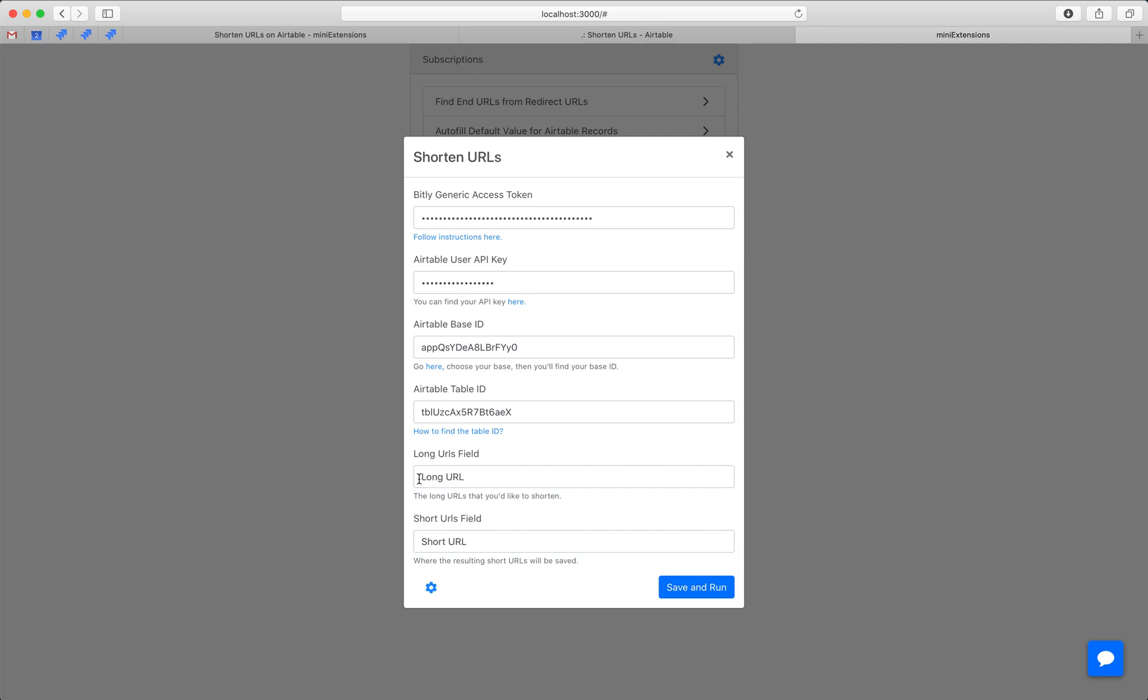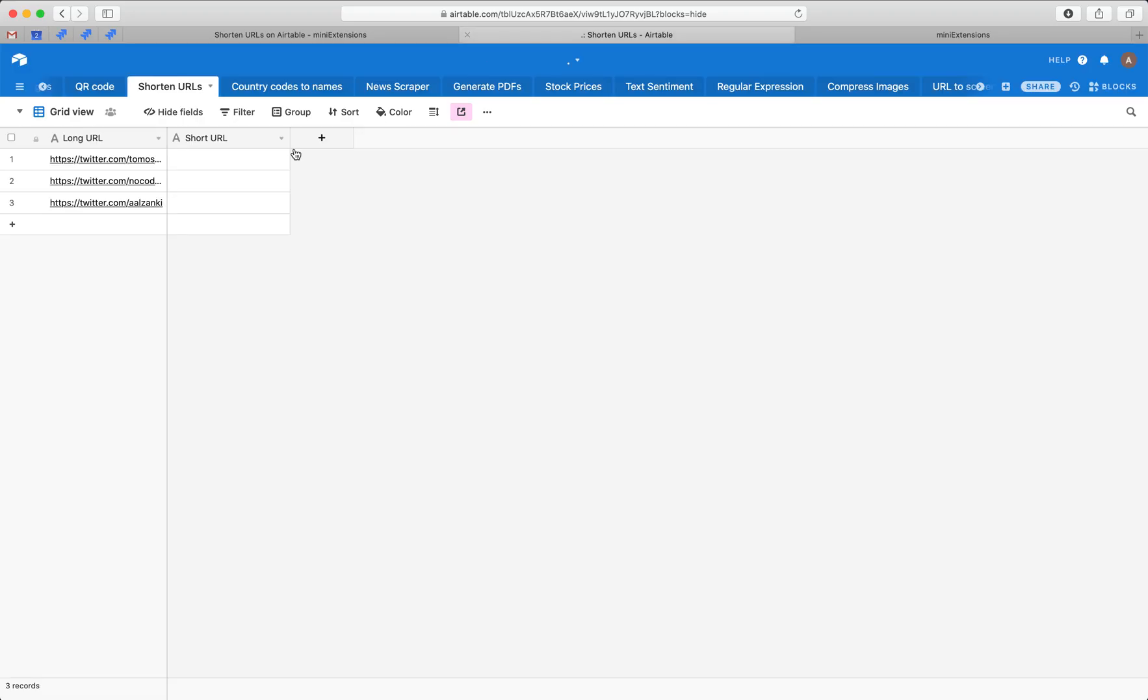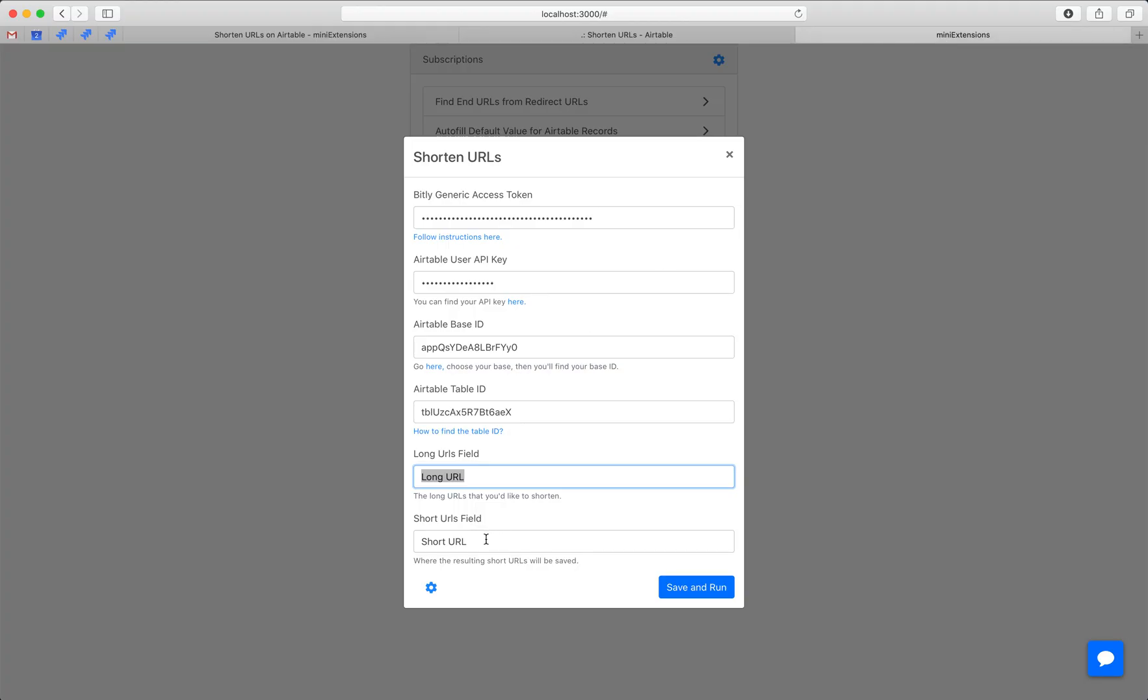Now we've got the field names. This is the name for the field on the left, and the field on the right. The long URL is fetched from this field, and then the short URL is saved into this field.